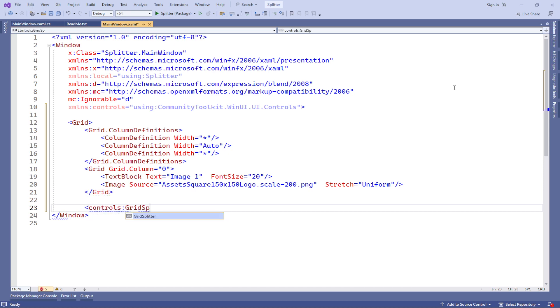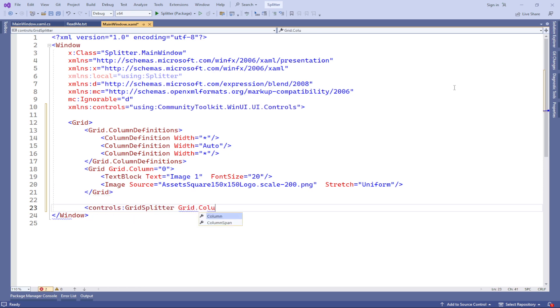We add splitters between columns using the grid splitter element, enabling users to adjust the sizes of elements according to their preferences.